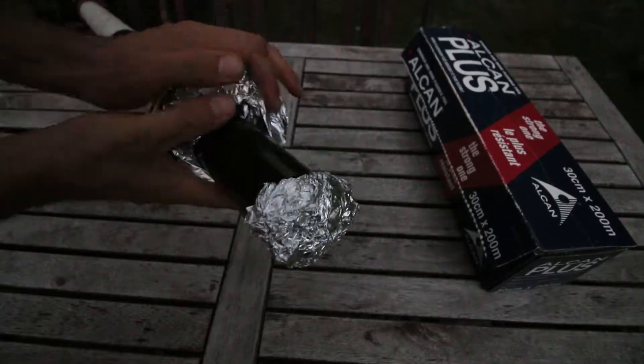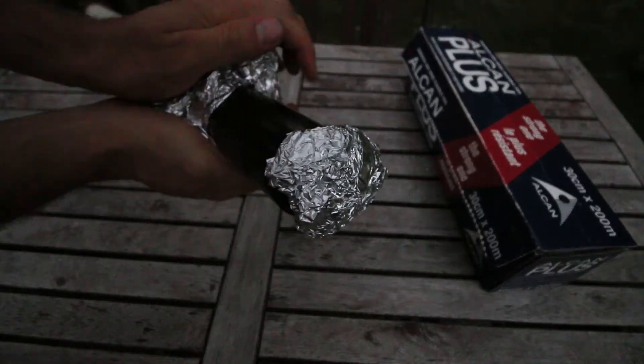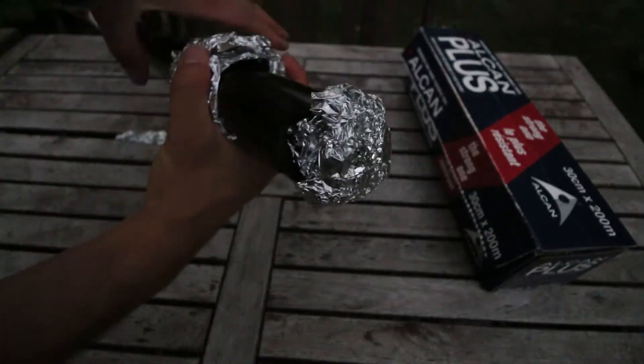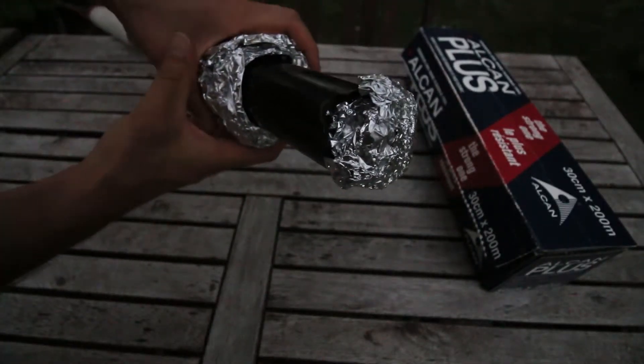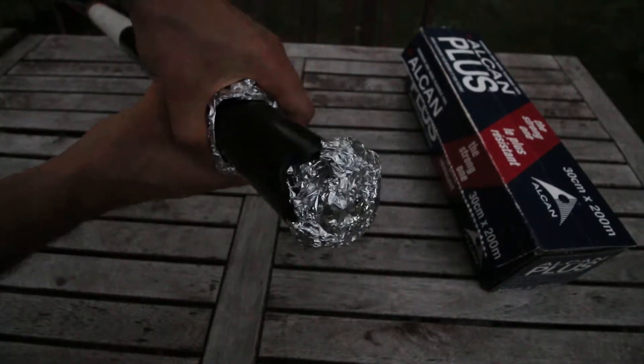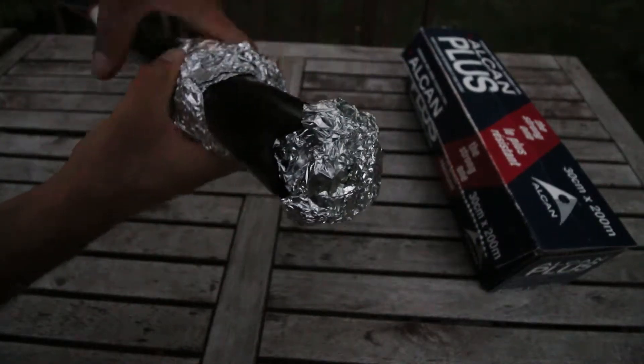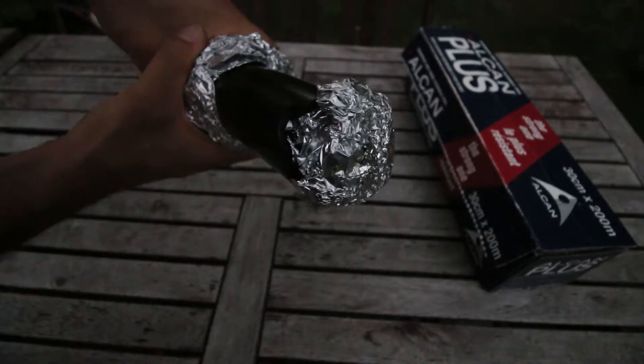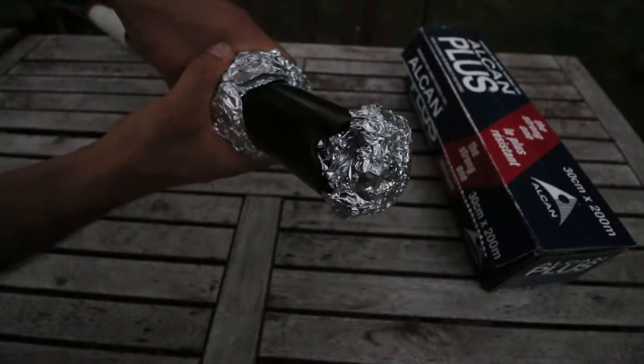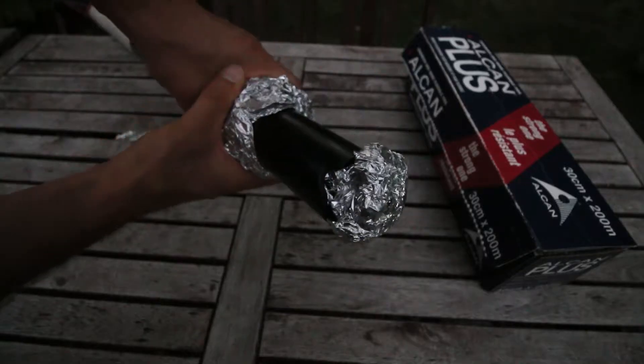And then it sort of seals it. It stops if there's - imagine this is coming out of a hole in the wall - it sort of stops the draft from coming through.